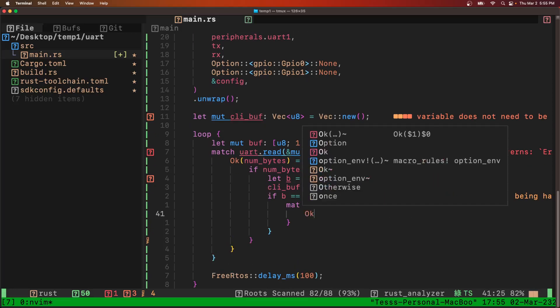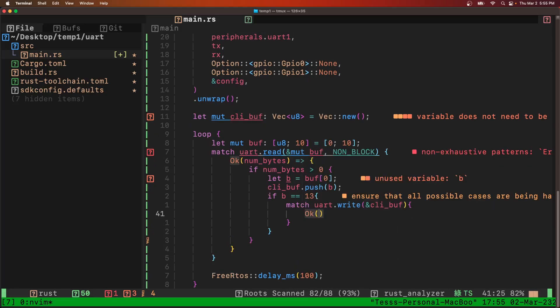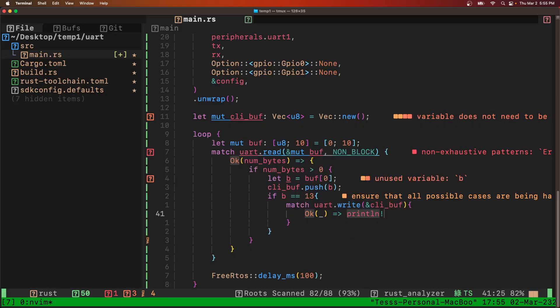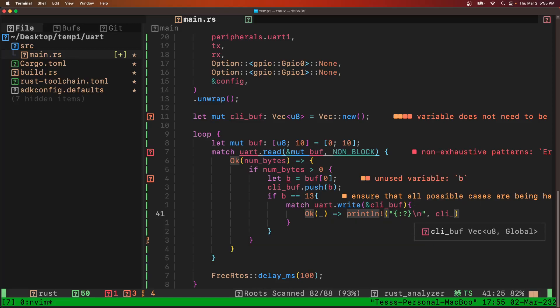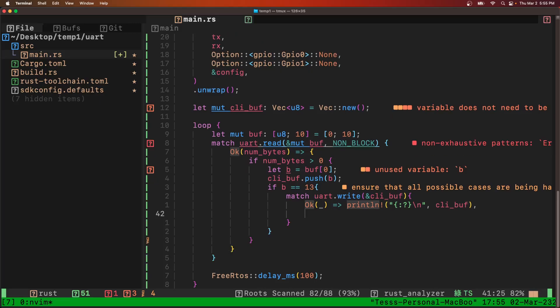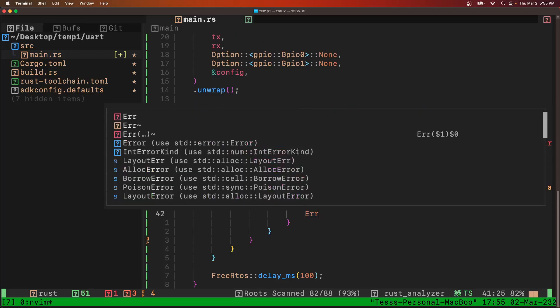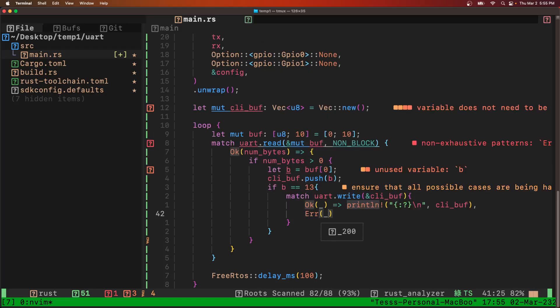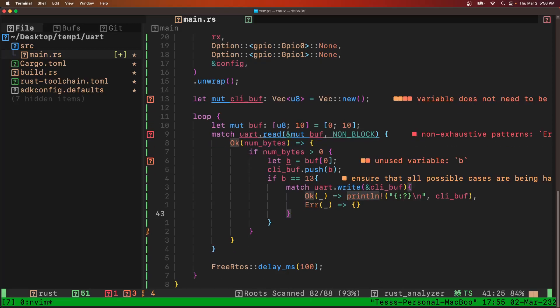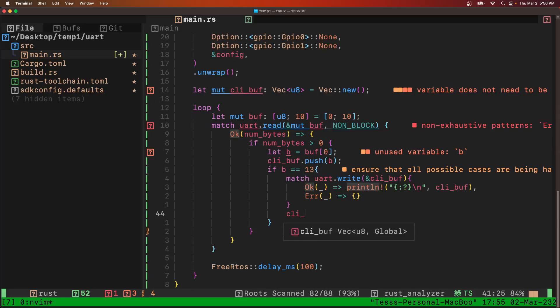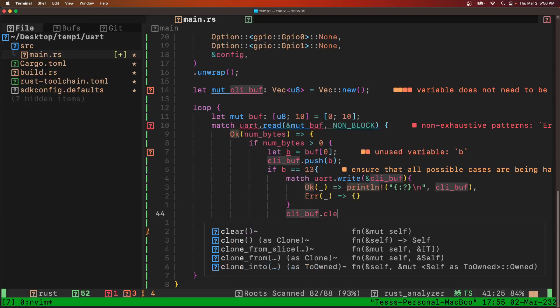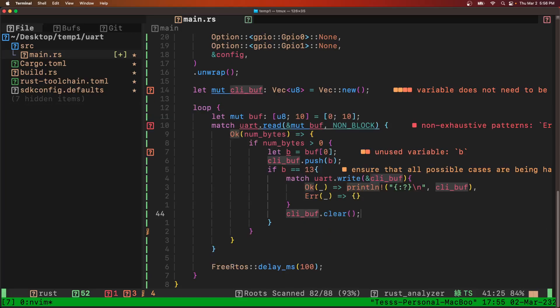And if we're okay, if we write successfully, then print line what we wrote. And then if there's an error, we're just not going to do anything with that right now. And then regardless of the success of the write, we're going to clear the buffer.